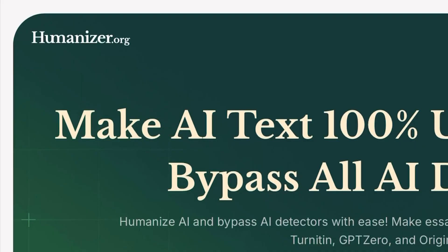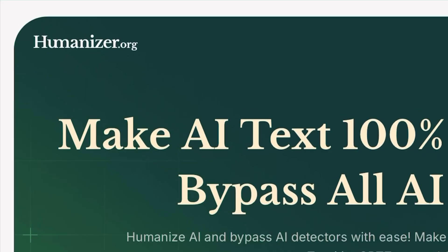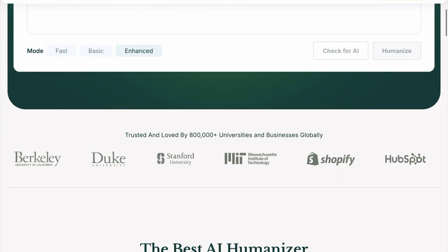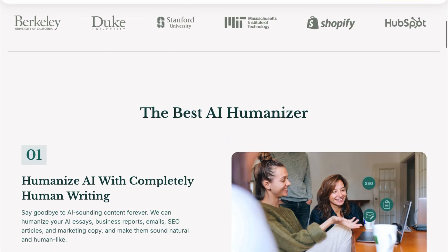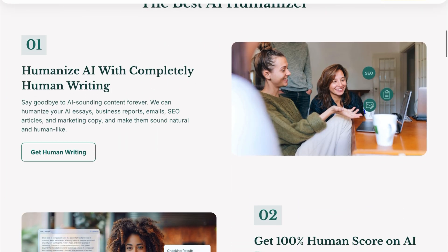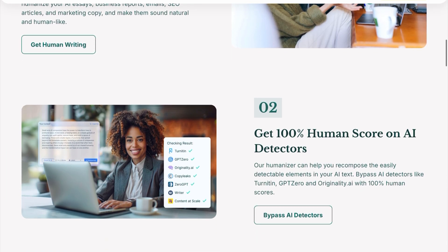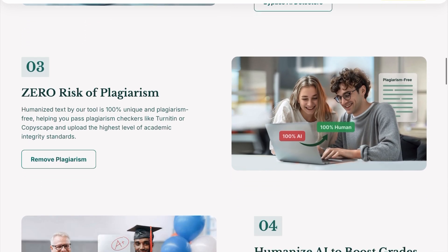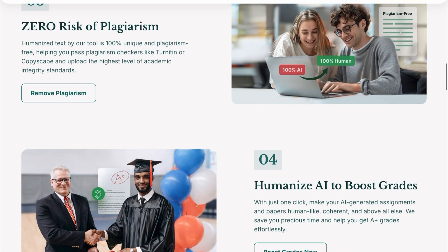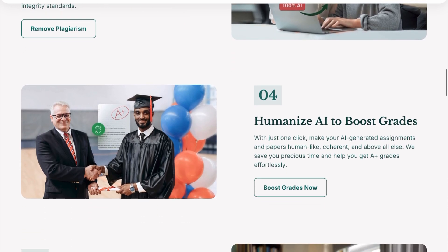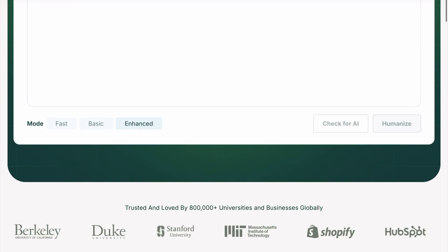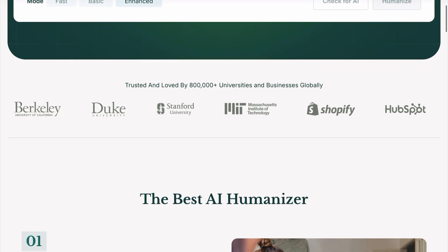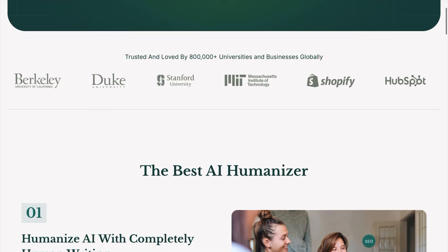Humanizer.org is the ultimate tool to humanize your AI-generated content — it converts AI text into human text. Humanizer.org can humanize AI writing for any scenario, and it is loved and trusted by 8 lakh plus universities and businesses globally.